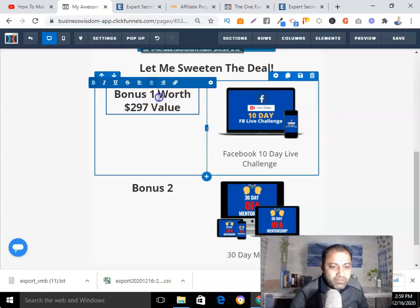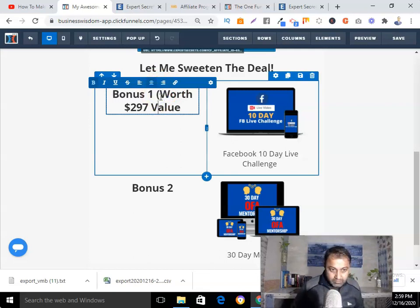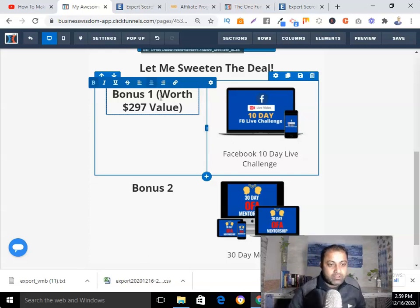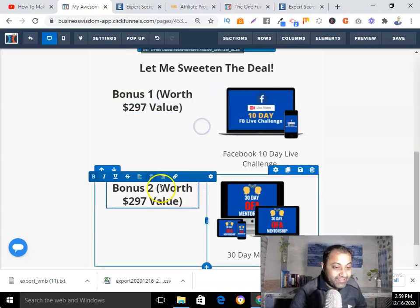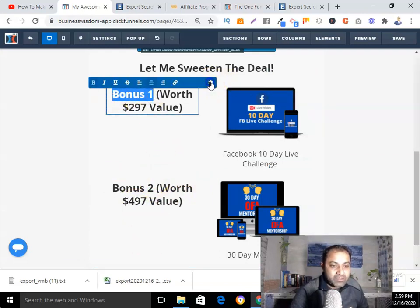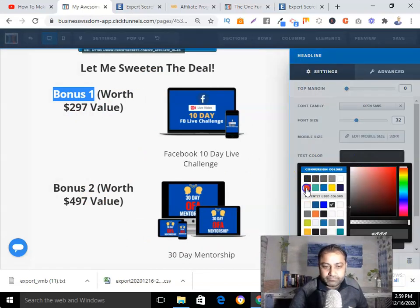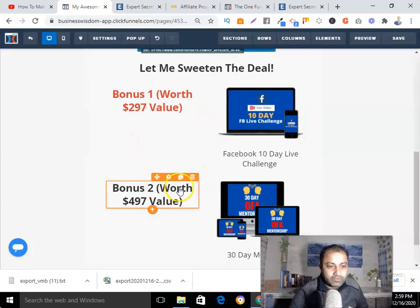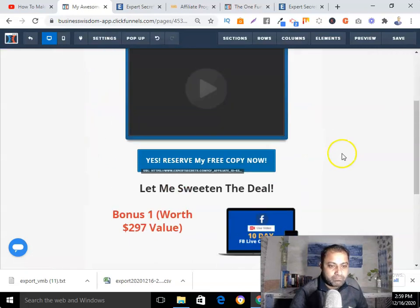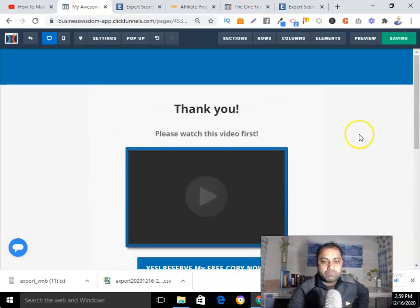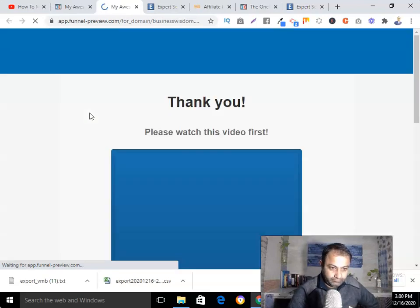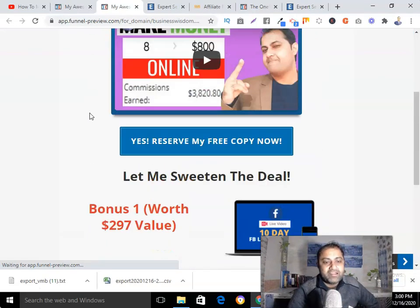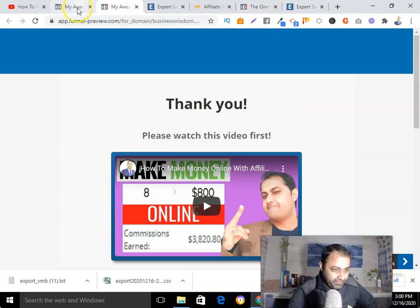I can also add value labels like 'Worth $297 Value' or 'Worth $497 Value' next to each bonus — it's up to you whether you want to add pricing. I'll save and preview the page. You can see a simple thank you page slash bridge page.